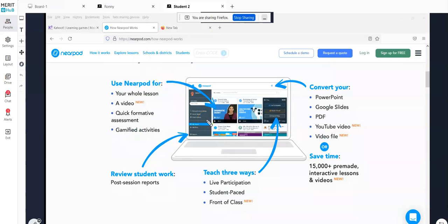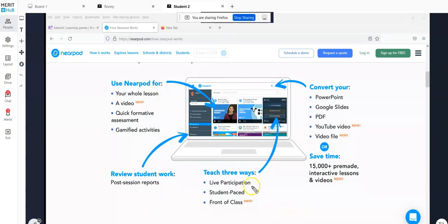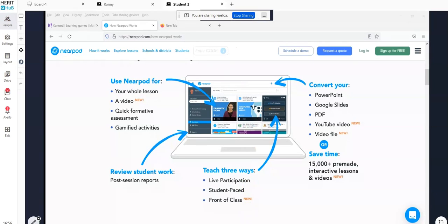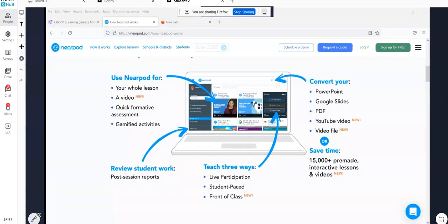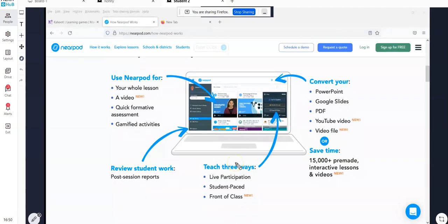So right now, as a student, I'm sharing my screen and here I am looking at it as a teacher. This is the teacher screen.